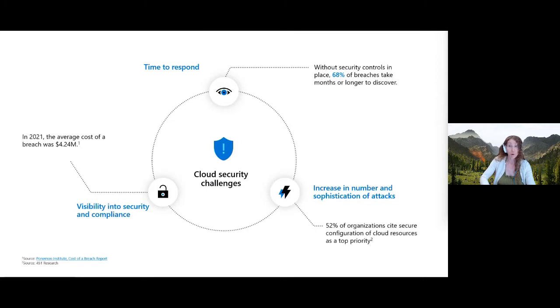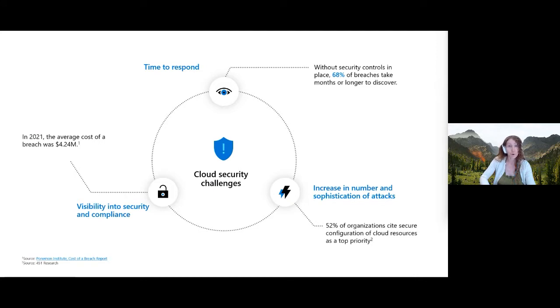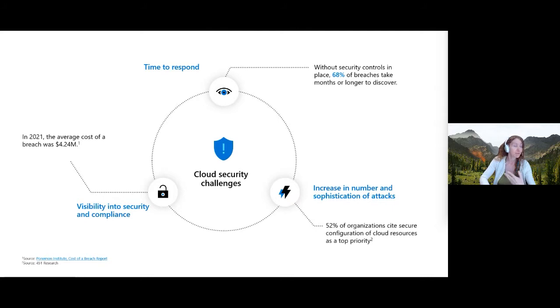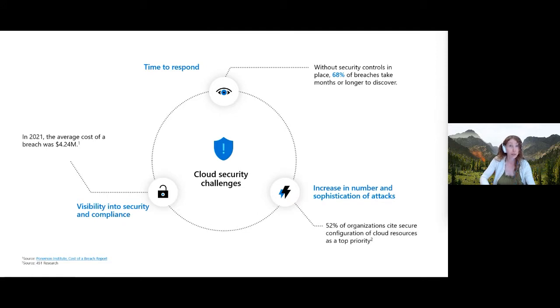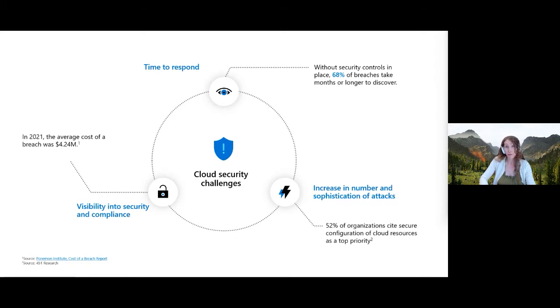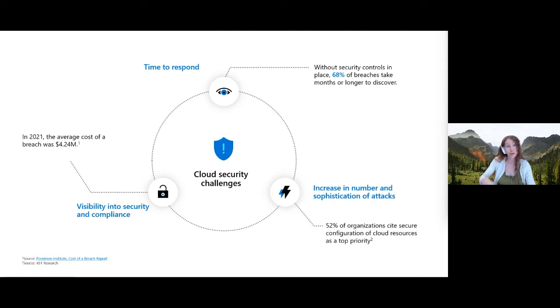Attacks are becoming increasingly sophisticated. There's always a new breach in the news lately. There's more and more attackers, nation states or attackers who are lazy kids who are bored. But regardless, it's become increasingly sophisticated. It's no longer just the sort of script kiddie attack. And then people need to see visibility in their security and compliance, which is really where Defender for Cloud comes into place. That's the main point here.